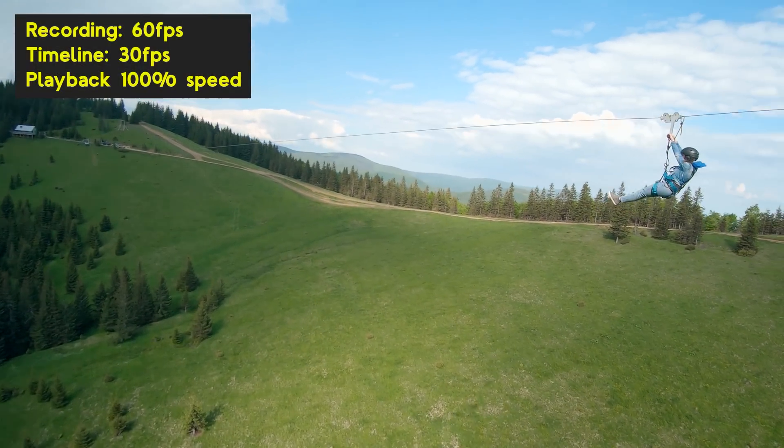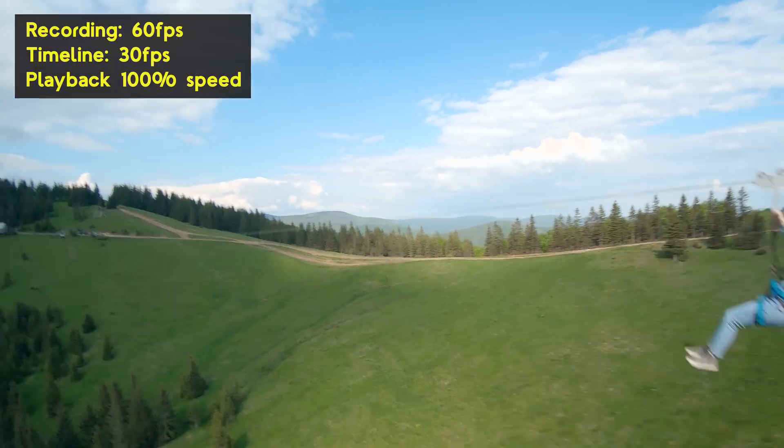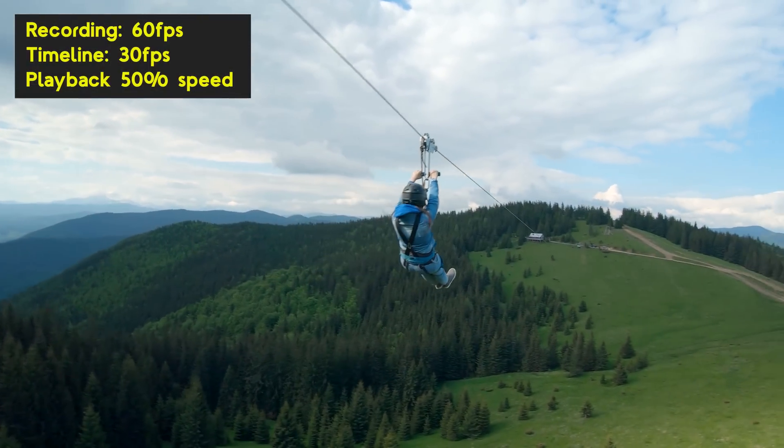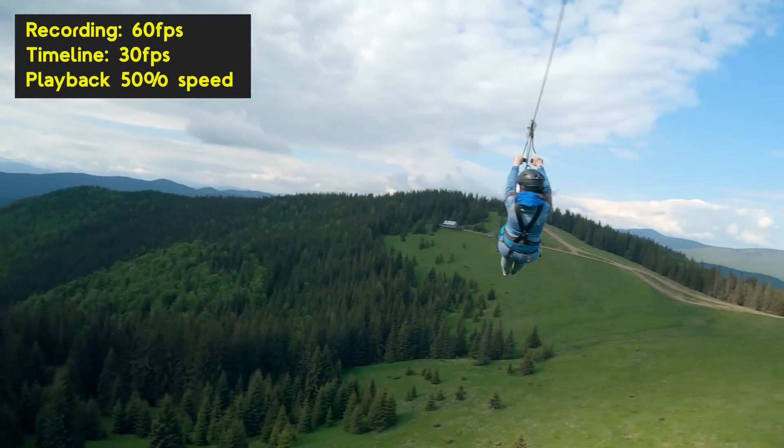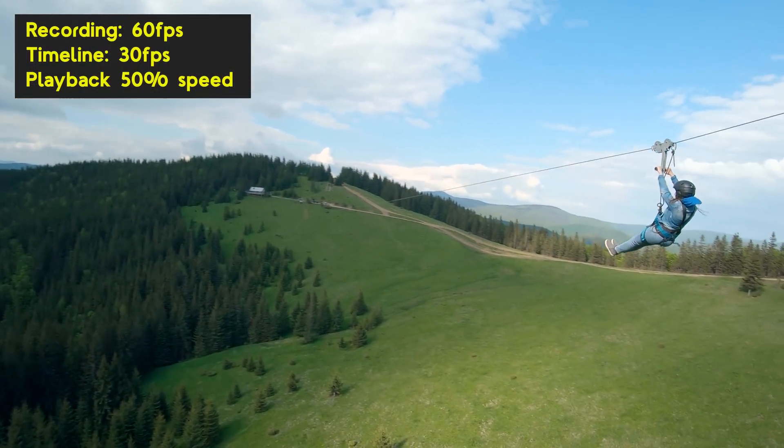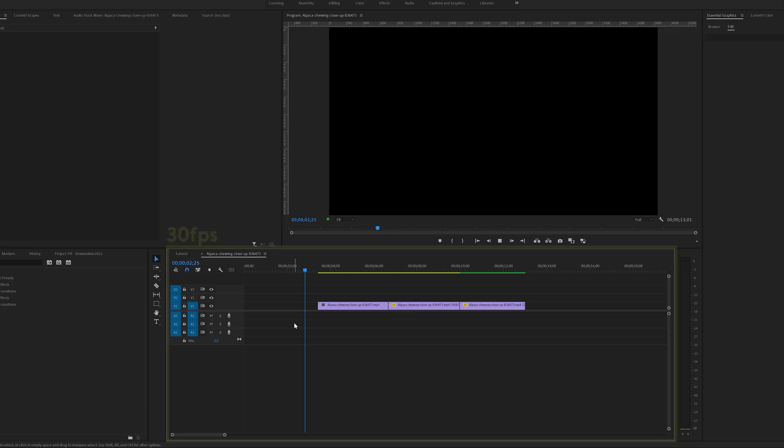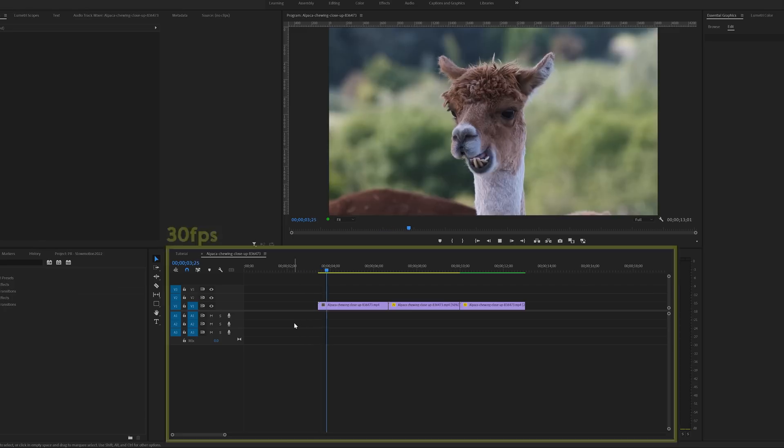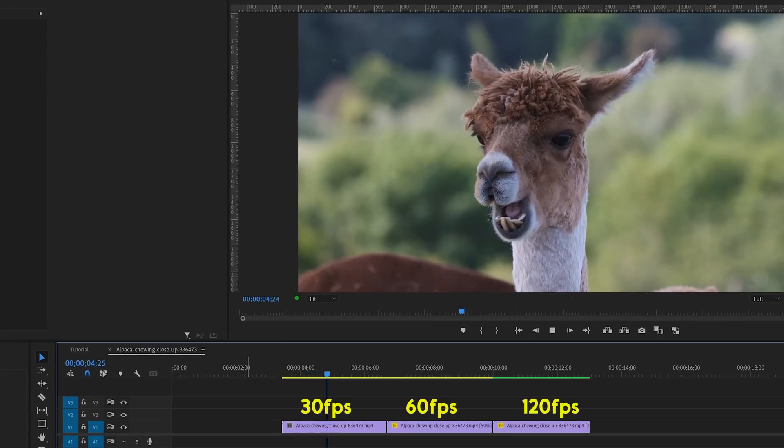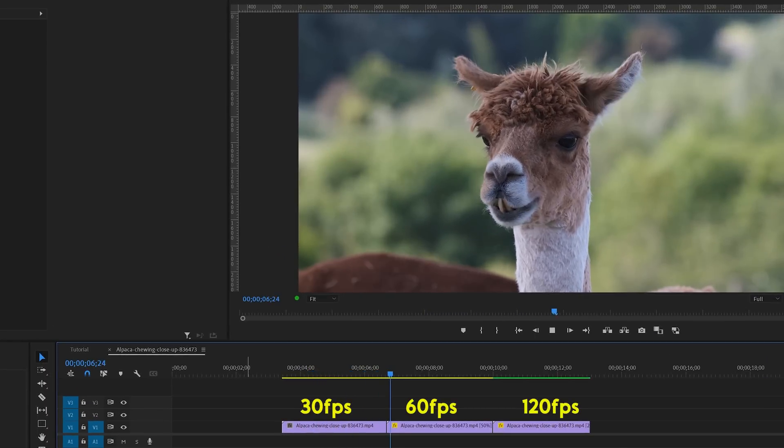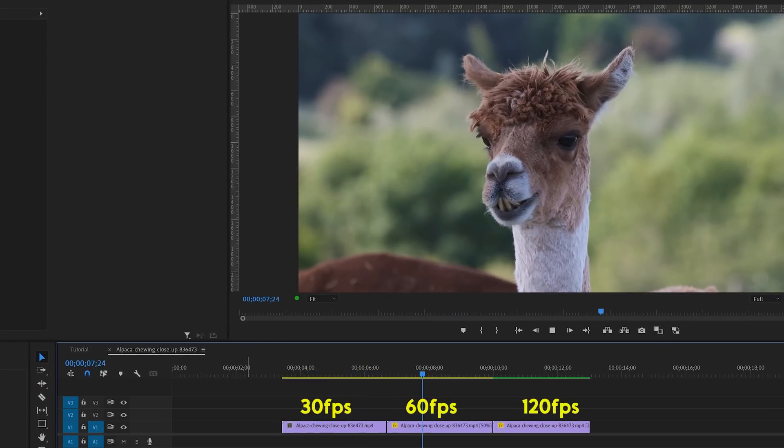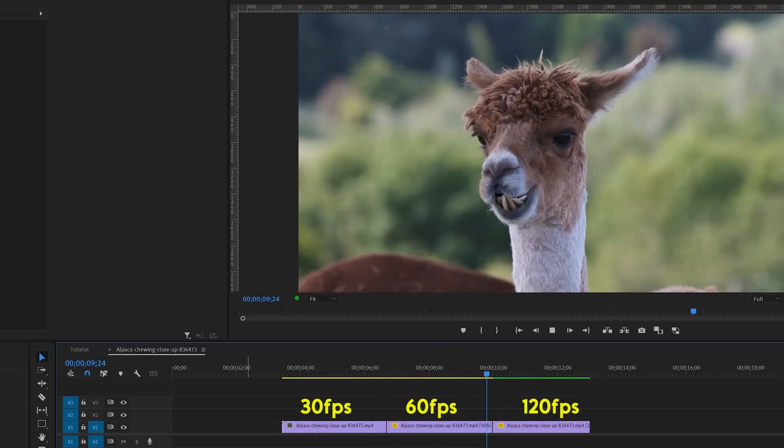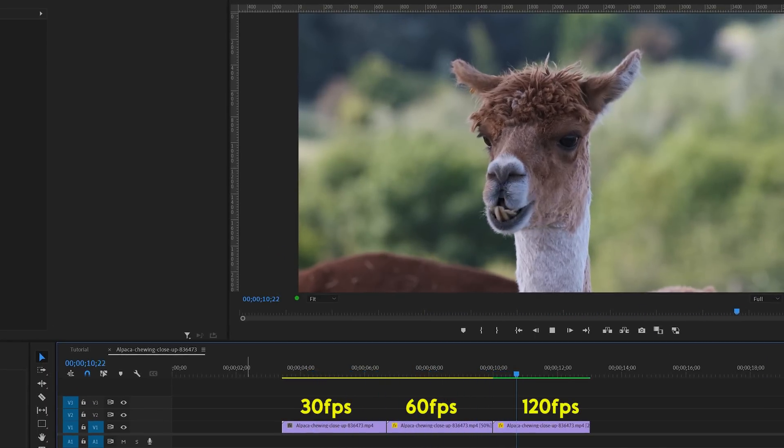For this one, you need footage that is recorded with a higher frame rate than your sequence, preferably double the amount of frames per second. What this means is when you're editing on a 30 fps timeline, for example, you want to record footage on 60 fps or even 120 fps if you want to slow it down even more.